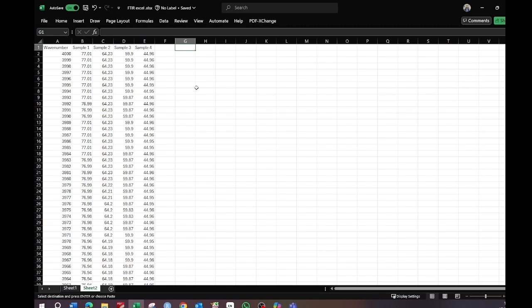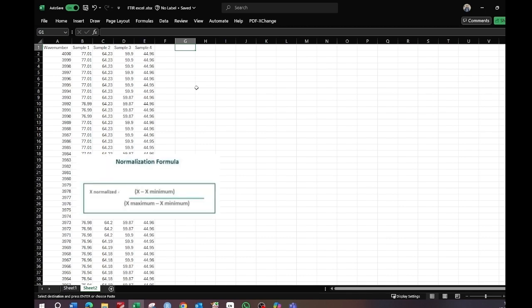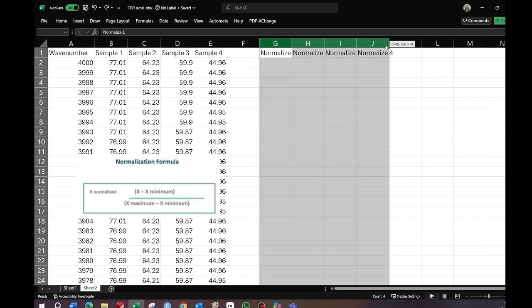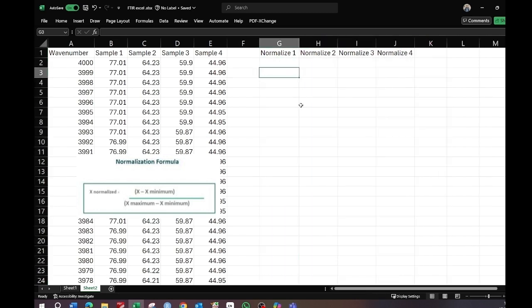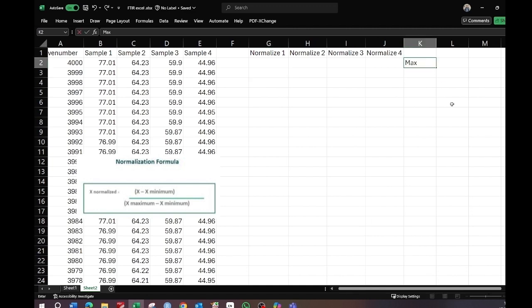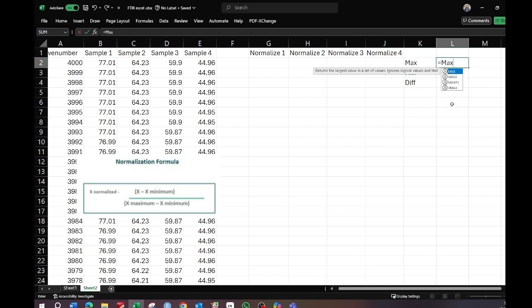We will normalize all of the data for all of the samples using this formula. We will normalize each of the data — normalize one, two, three, and four. In the formula we need the maximum and minimum values, so we will find the maximum and minimum value for each dataset. Find the maximum using the MAX function and go to the column B.